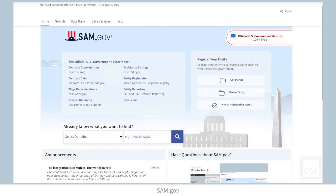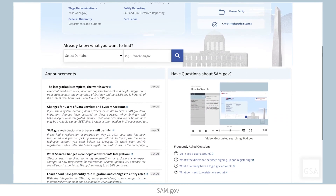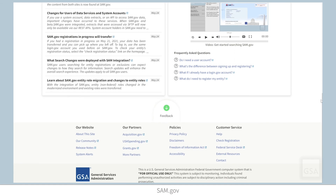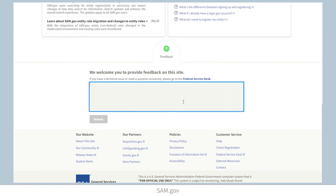To provide GSA feedback about features, functionalities, or the user experience in SAM.gov, click the Feedback button located at the bottom of each page.